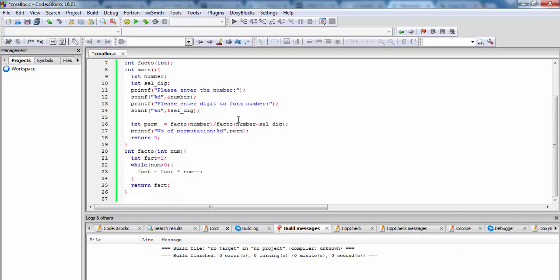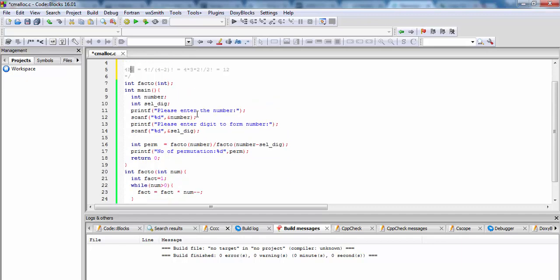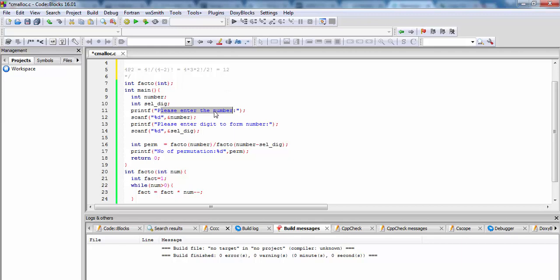For this we create the factor function. We define the prototype of function above the main function. In main function, we first enter the number of digits that will be available, then enter the digits to form the number. We pass the number of digits and the digits to pick to form that number.